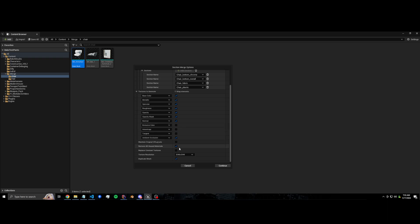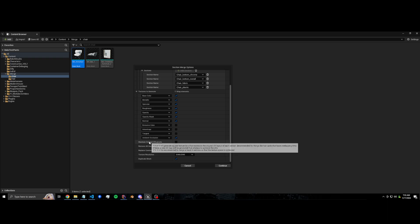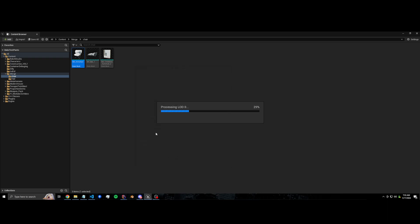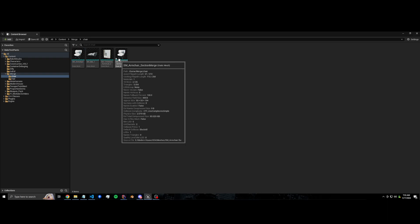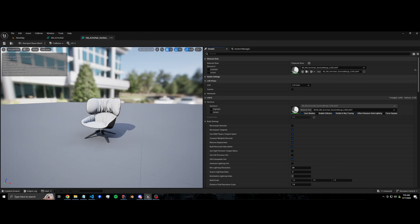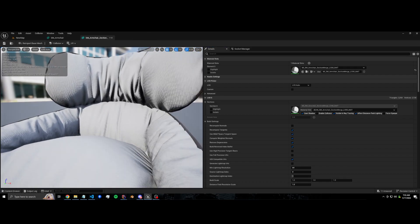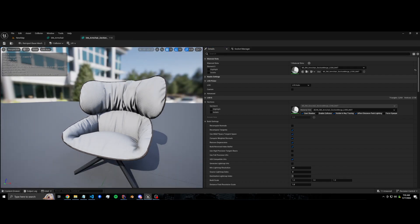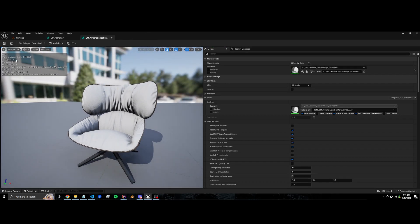You can pick the resolution. I recommend leaving everything else as default, then press continue and it's going to process LOD zero, merge those together, bake down the material and you'll see the results here in a second. So if we open this up we have the same chair, same number of triangles, one LOD, but it's now one material.